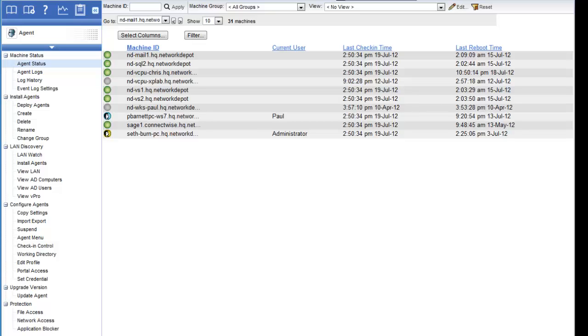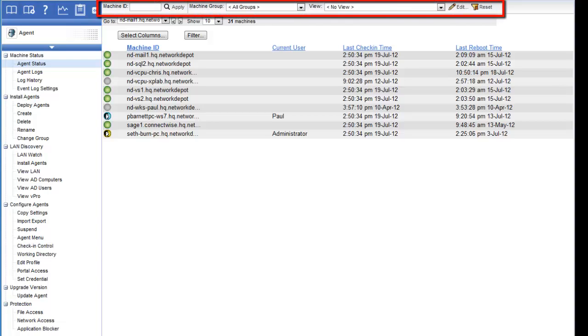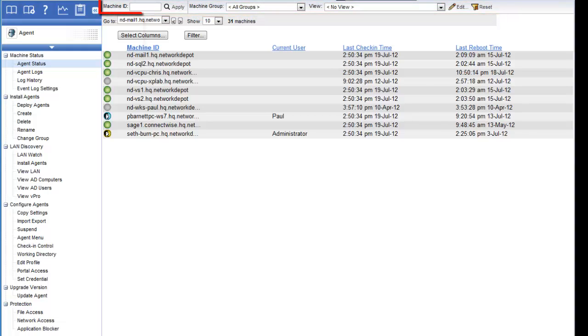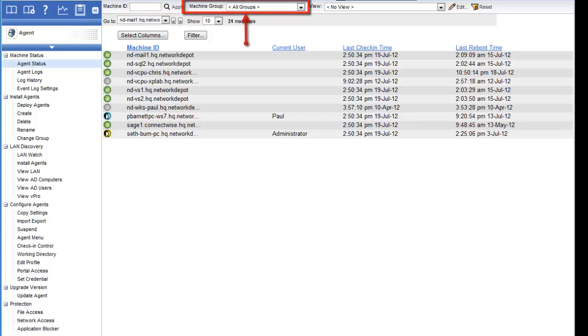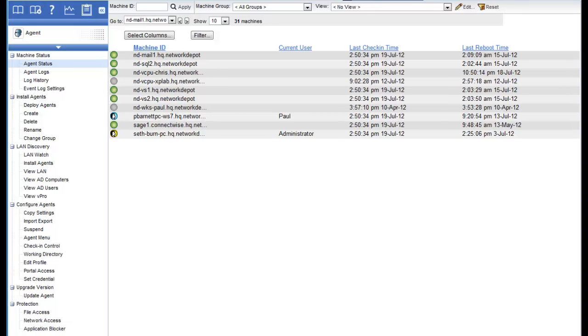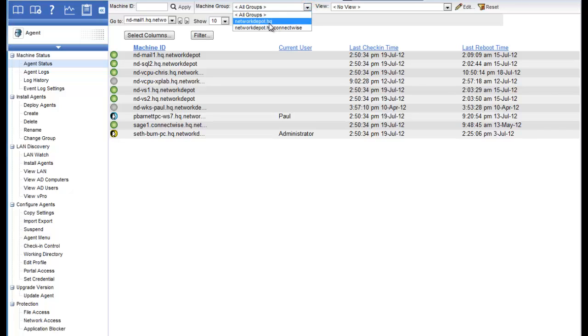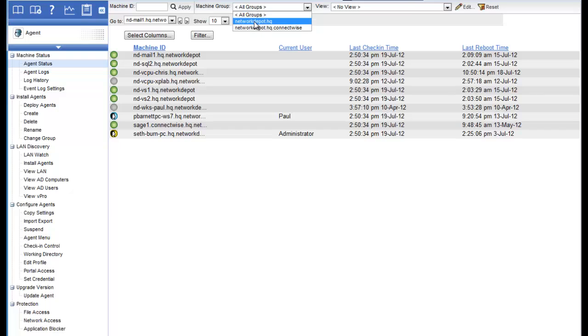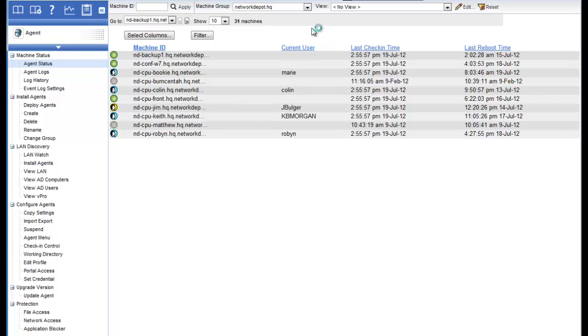Next, we're going to talk about filters. Up at the top of the screen in the shaded area, you're going to see three different filters that can be used in Kaseya. There's a filter called Machine ID, a filter called Machine Group, and another called a View. These filters can be used to segment your larger population of machines and focus attention on just a subset of machines. The filter you'll use most often is the Machine Group. When a client calls on the phone and says they're having a problem with their computer, the first thing you'll want to do is select the Machine Group and pick the customer.